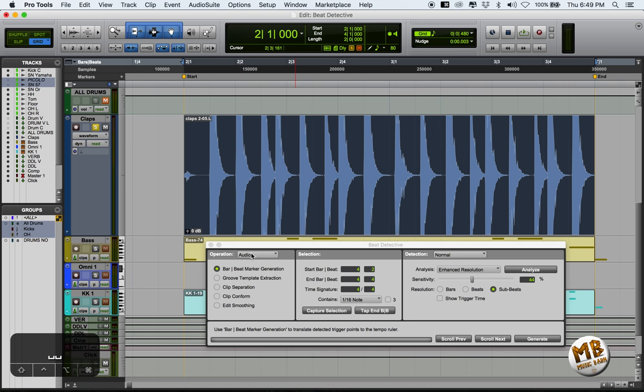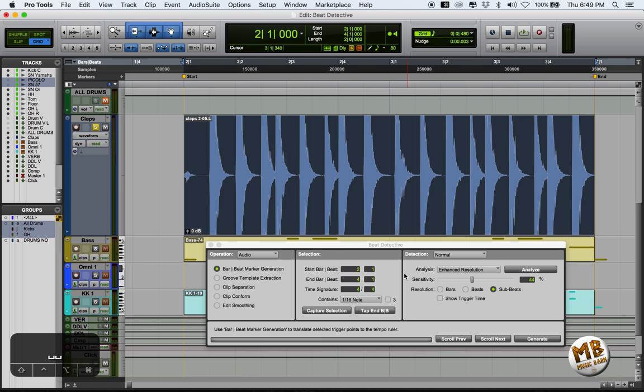With the region selected, the first thing we need to do is create Beat Markers. So we're gonna capture our selection. We're gonna work from bar 2 until bar 4. It's a good idea to select full bars. Anything in between bars can get a little tricky. Beat Detective tends to get confused, starts putting things everywhere.